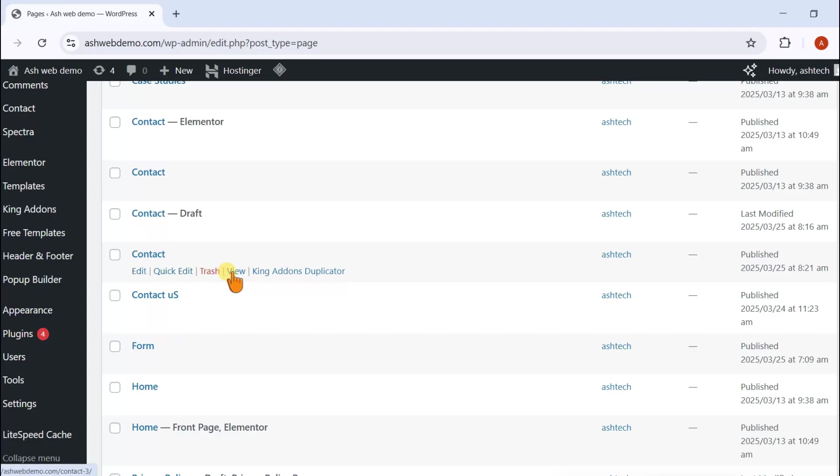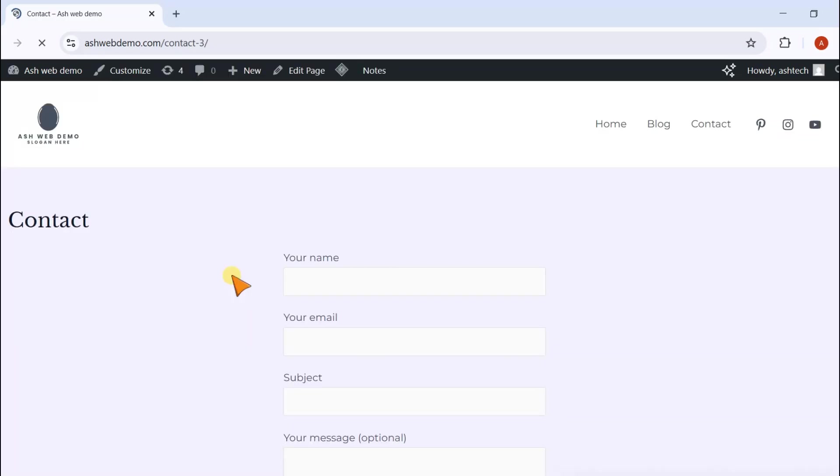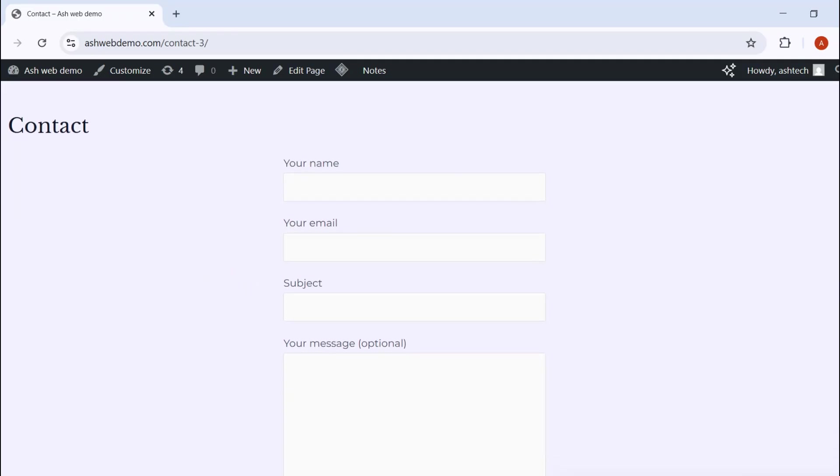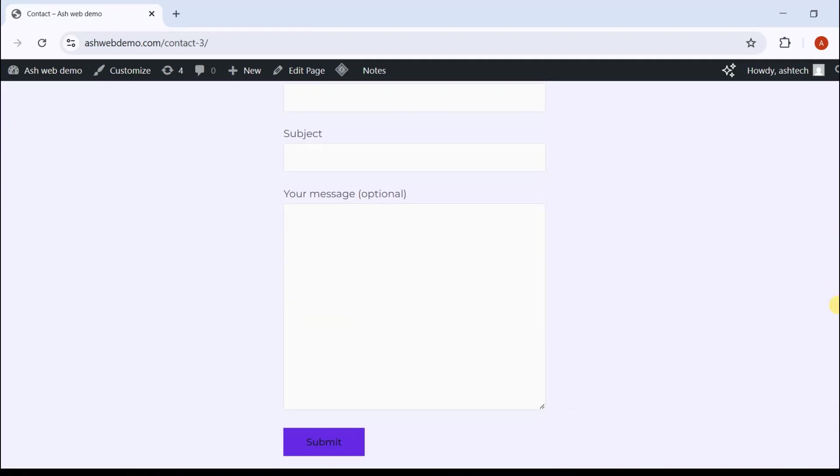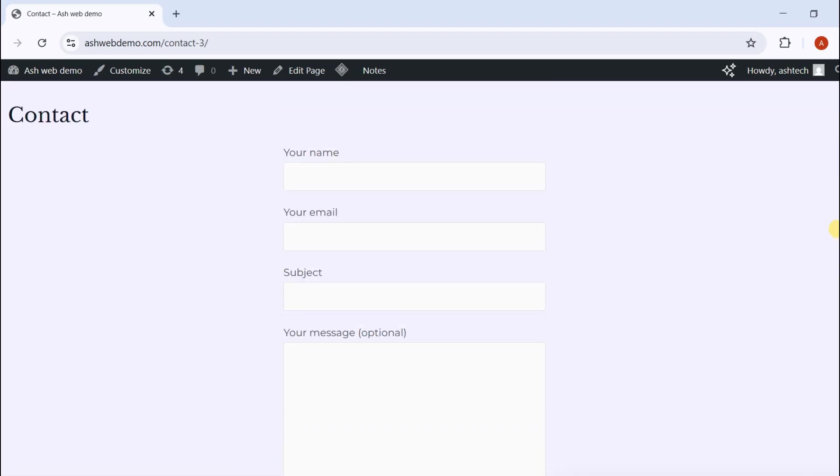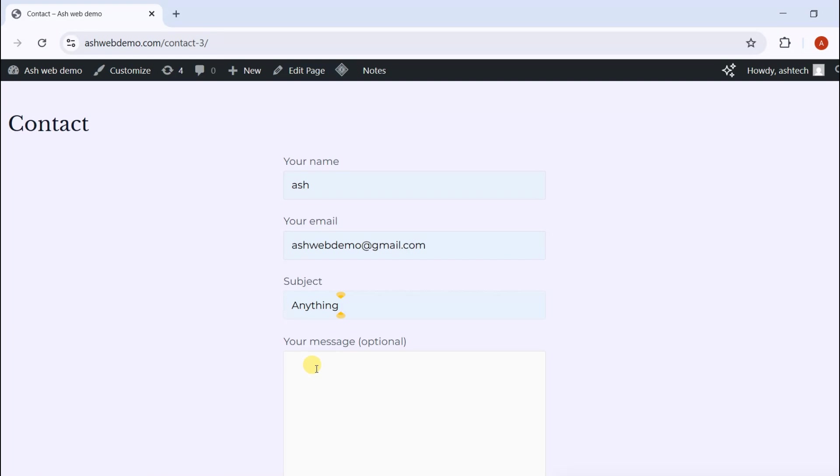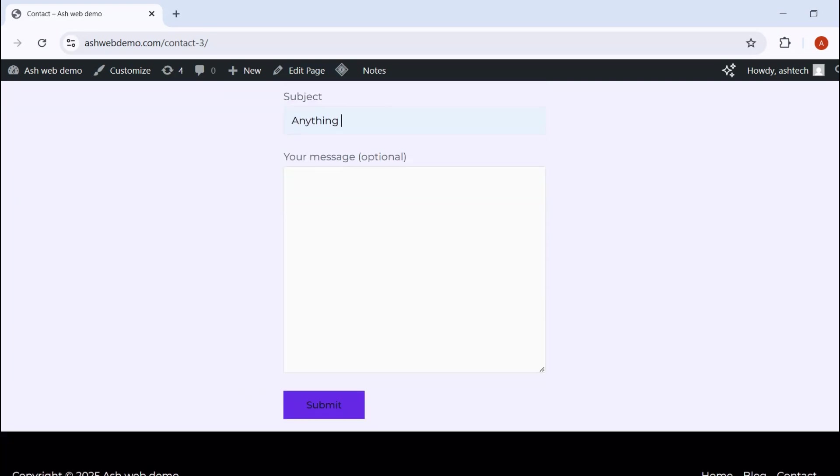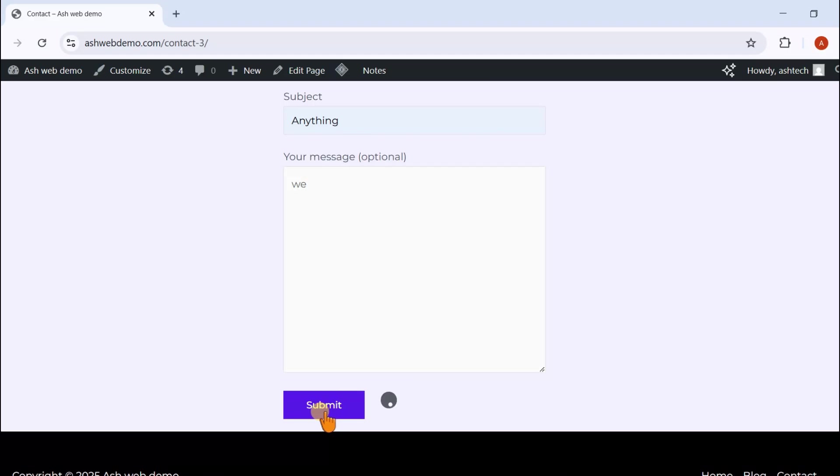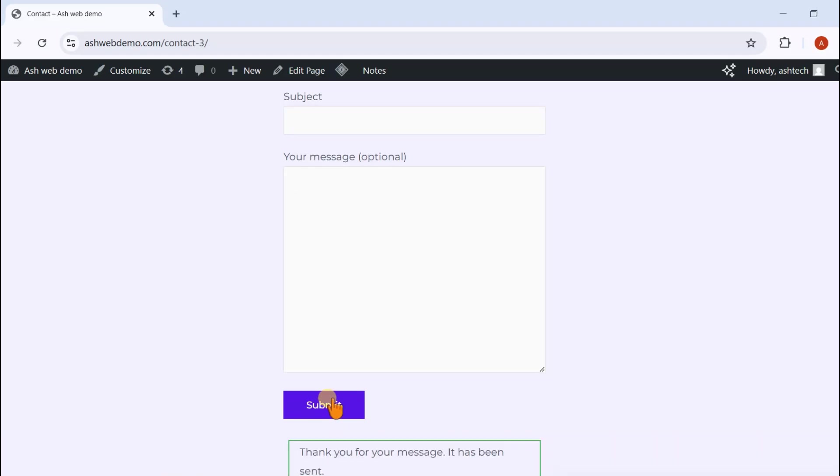To test it, go to your website's front end and open the Contact page. Fill in details like name, email, subject, and message. Then hit Submit.